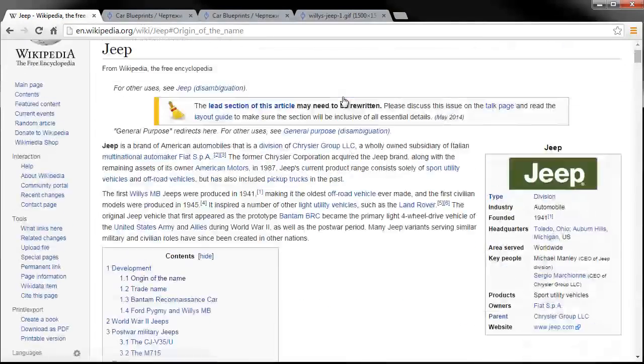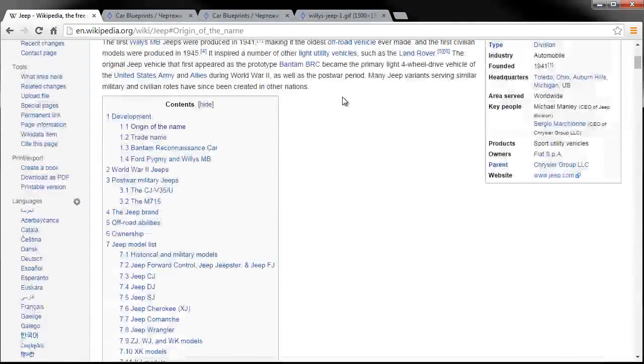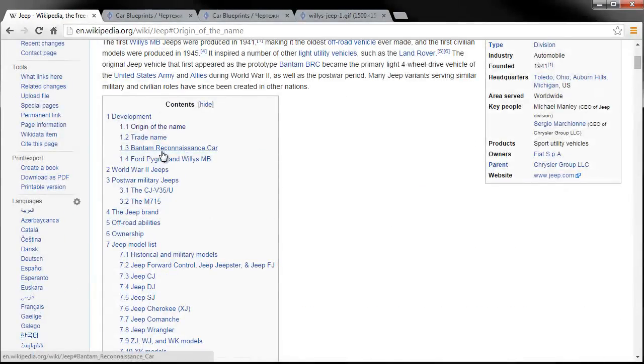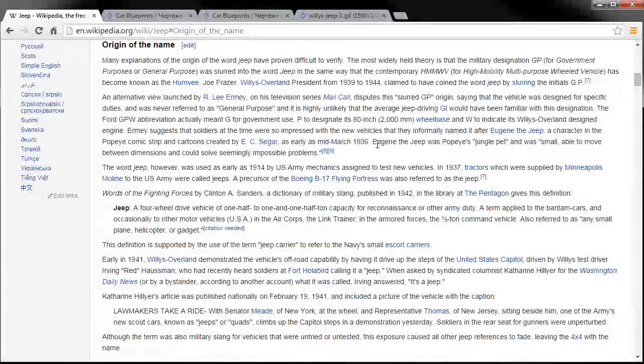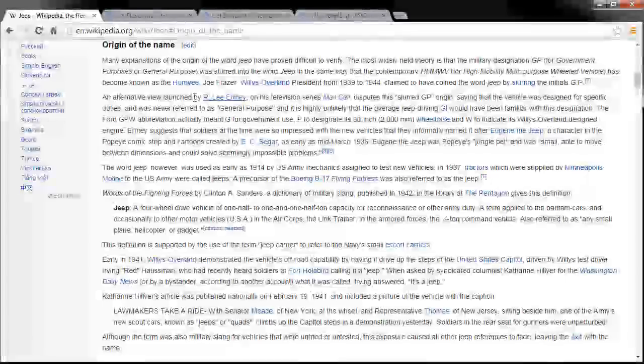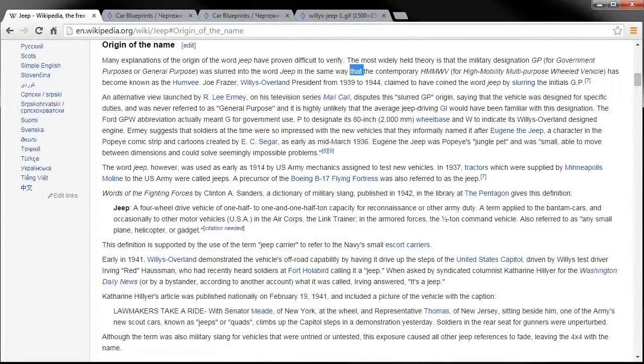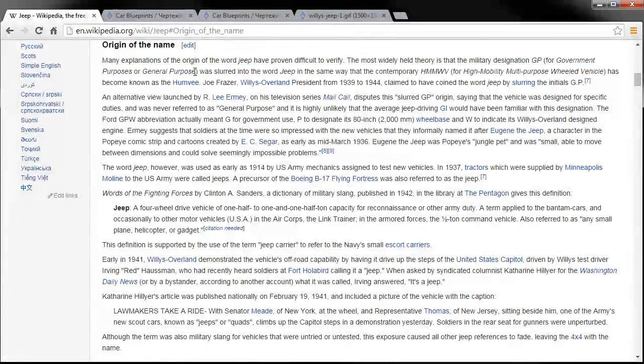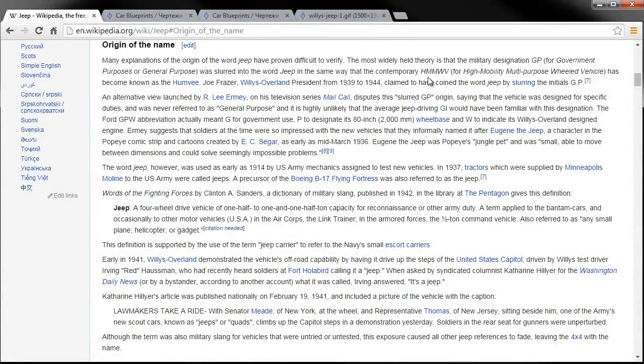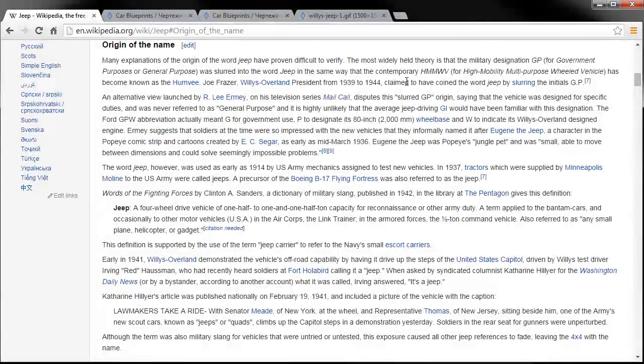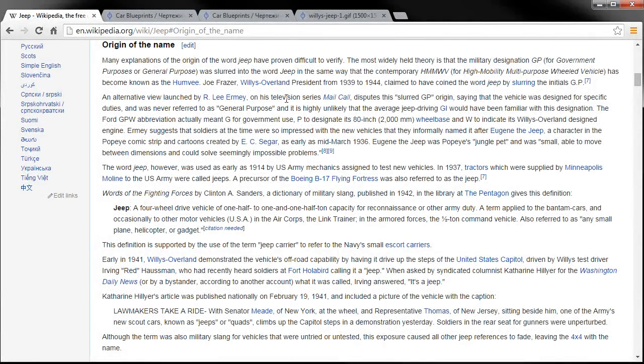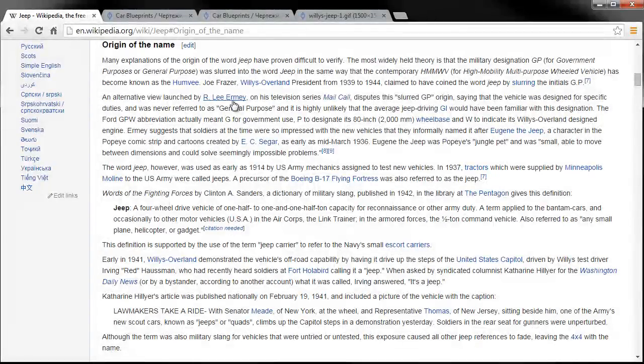Here on Wikipedia the origin of the name Jeep, there's been a couple of different theories on the origin. One is that the Jeep was originally known as government purposes or general purposes so the GP initials, so people just kind of blurt it together and just said GP and then it eventually became Jeep.